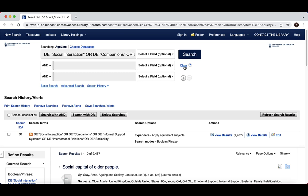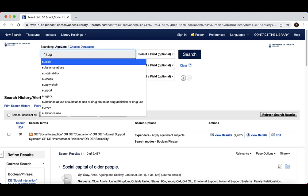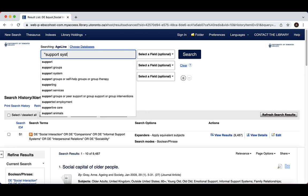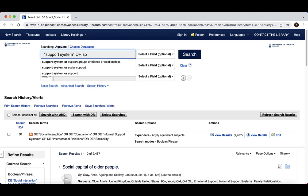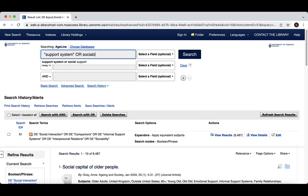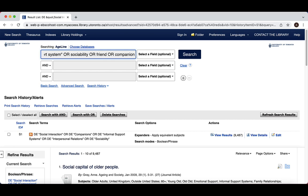Let's use the example of social interaction. Social interaction could be related to support system, which could be related to sociability, and any of the results with these terms could be relevant to your topic. To capture as much relevant information as we can, we search using synonyms.